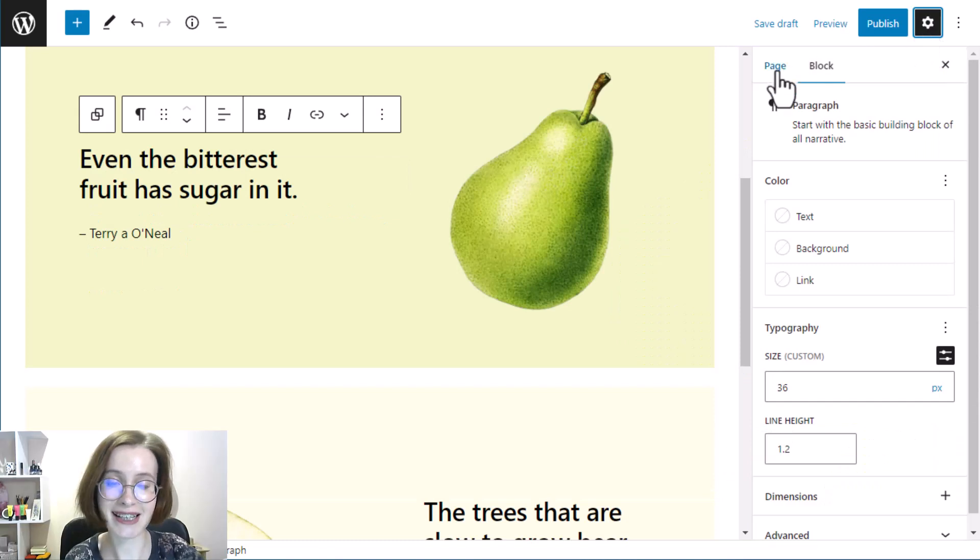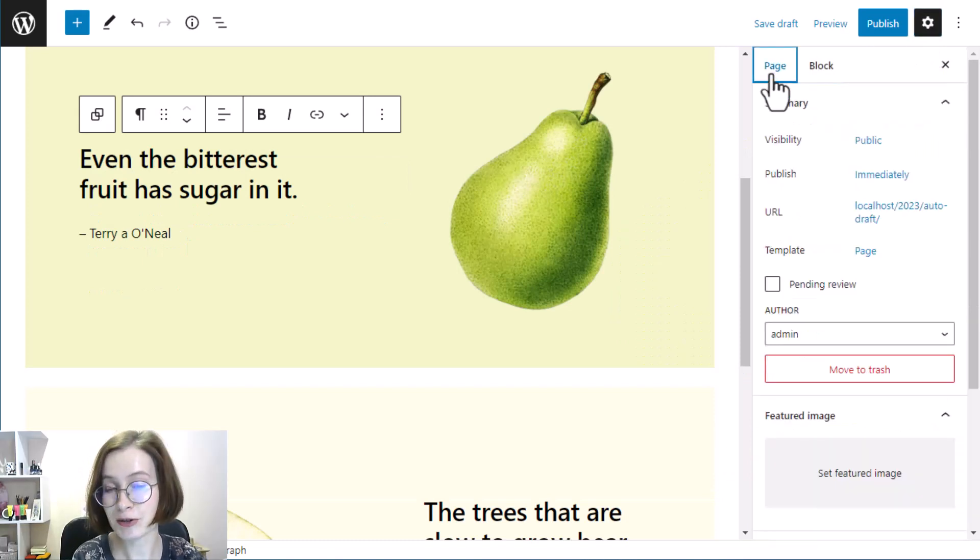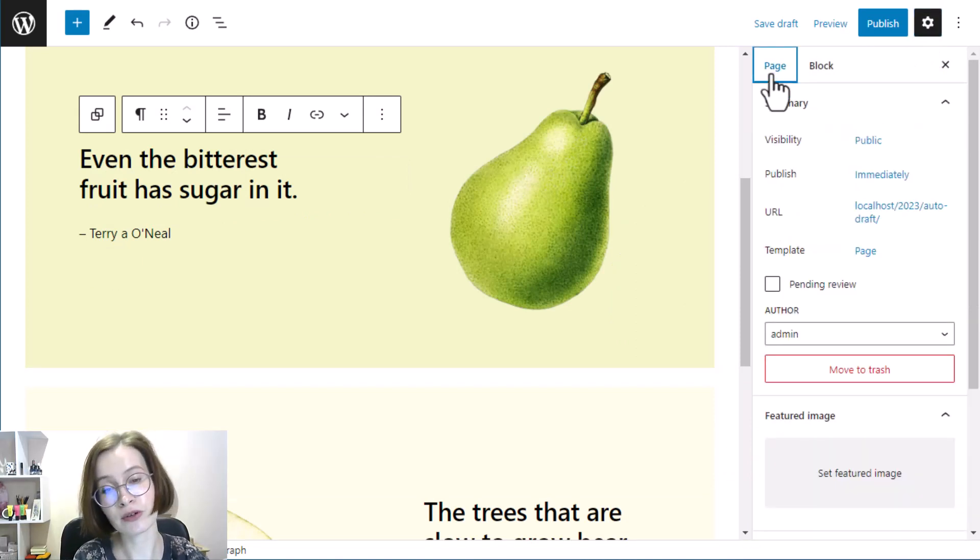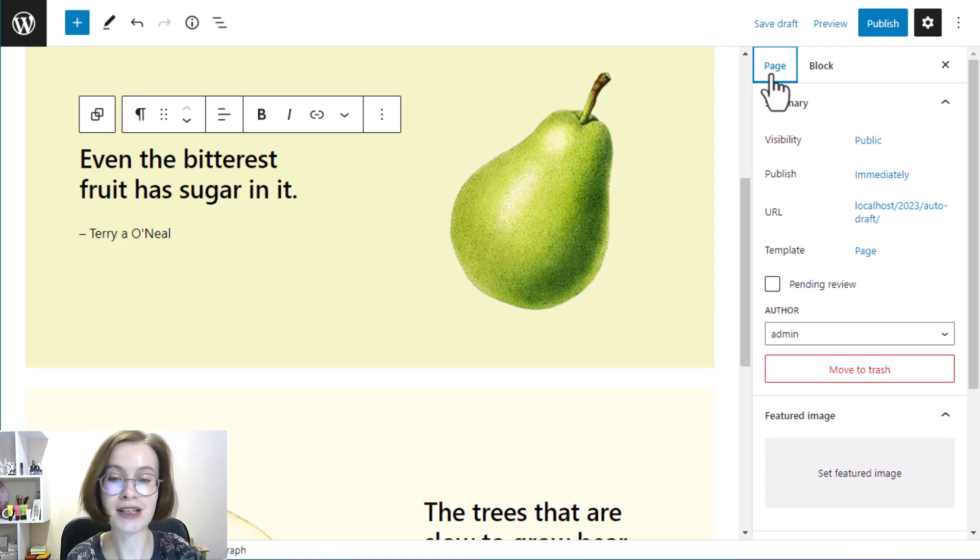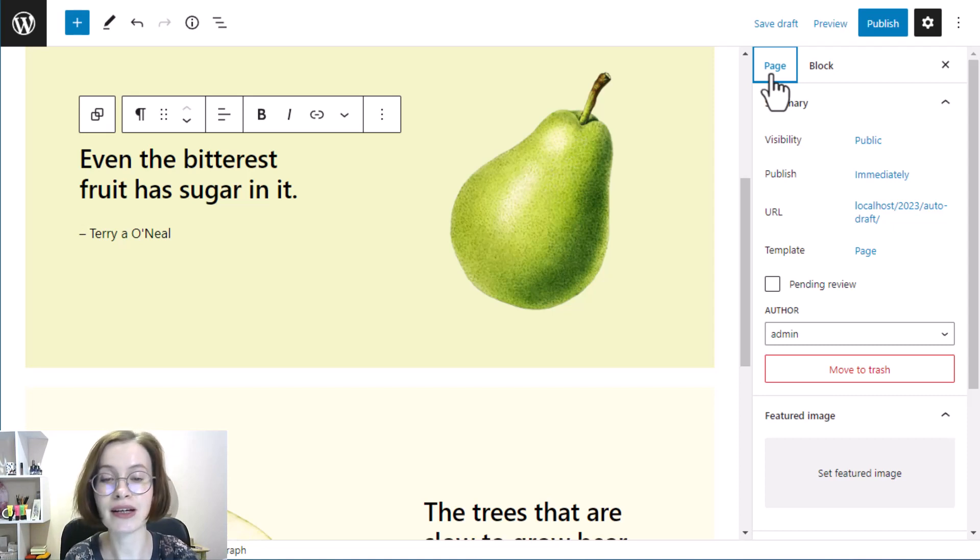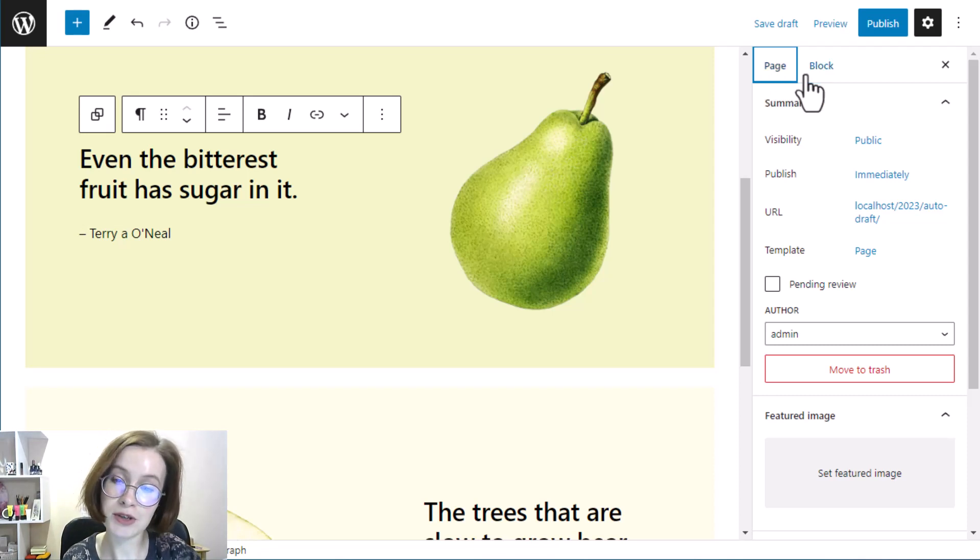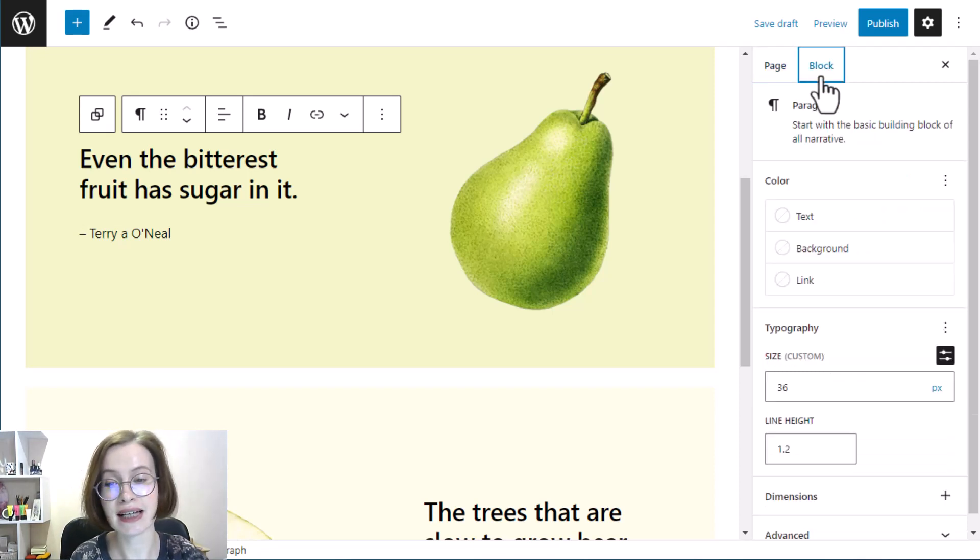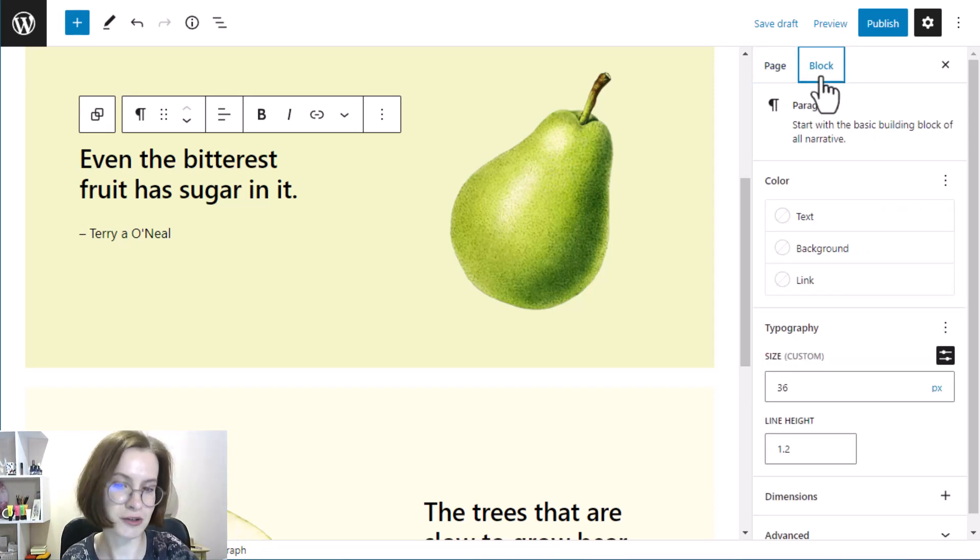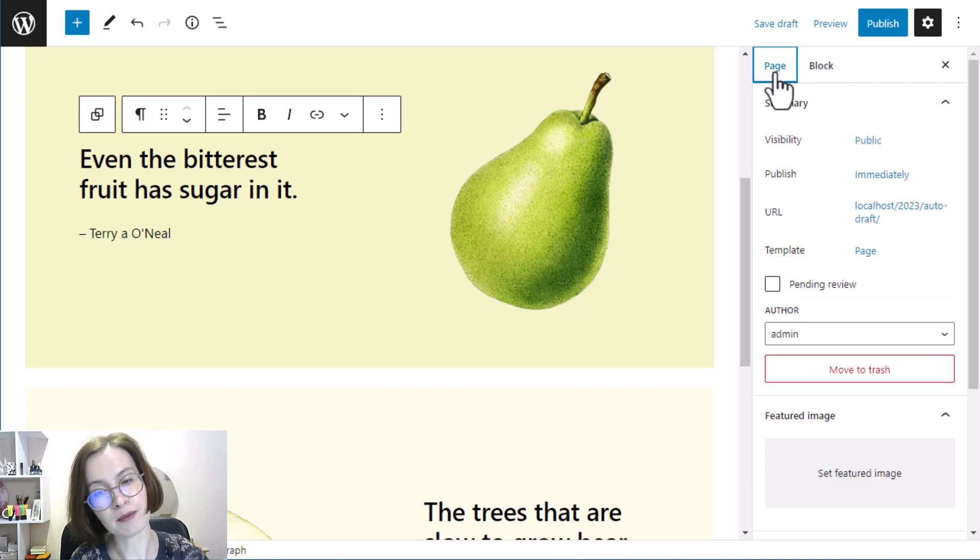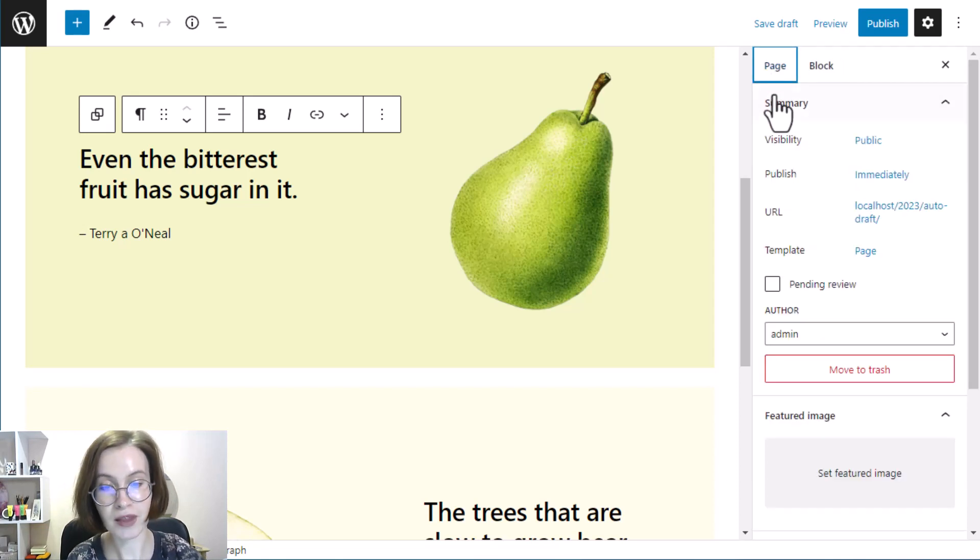The sidebar contains two tabs. The post or page tab provides options that relate to the entire post or page, while the block tab shows the settings for the block that you've selected. For example, let's go over the first tab.